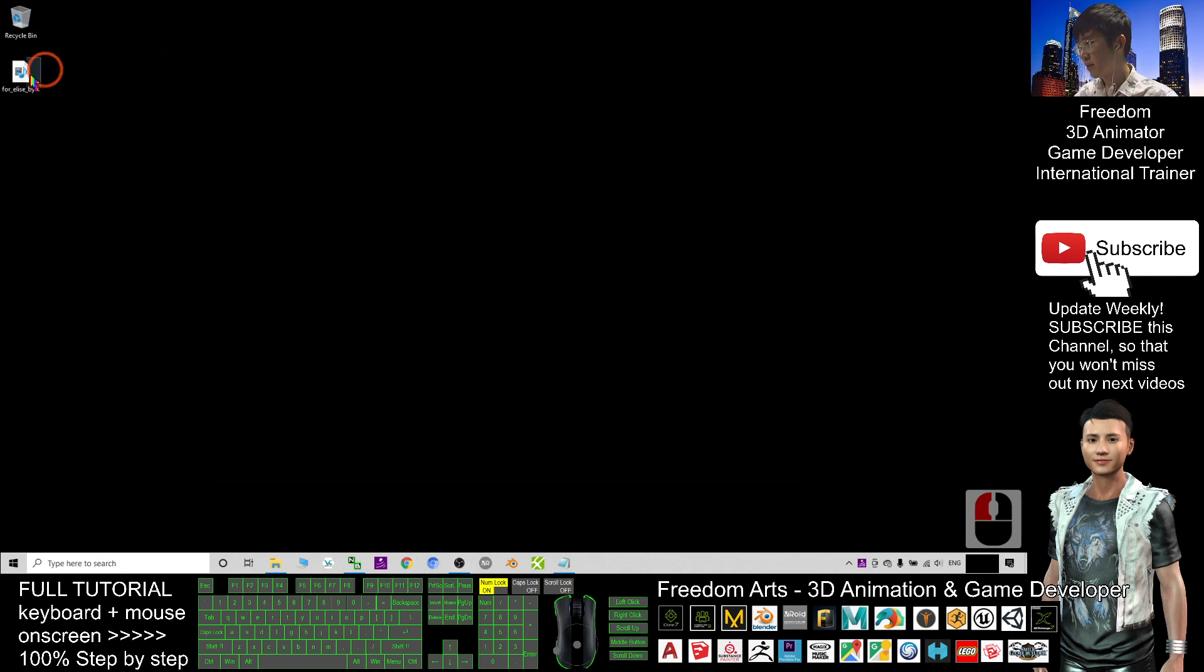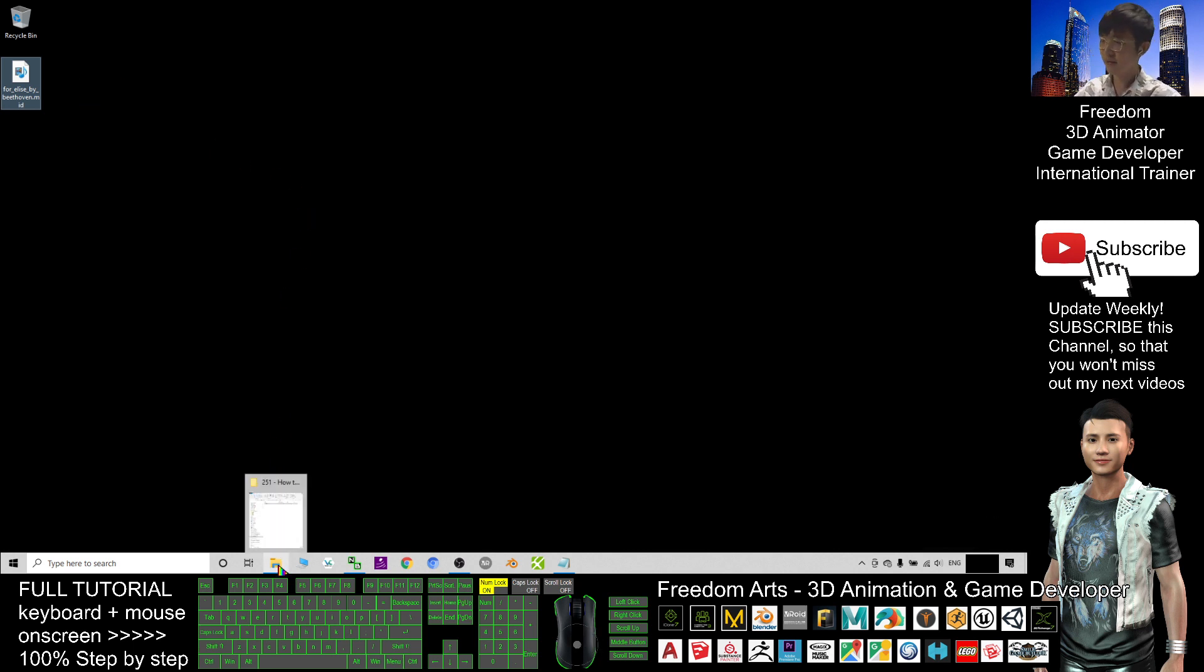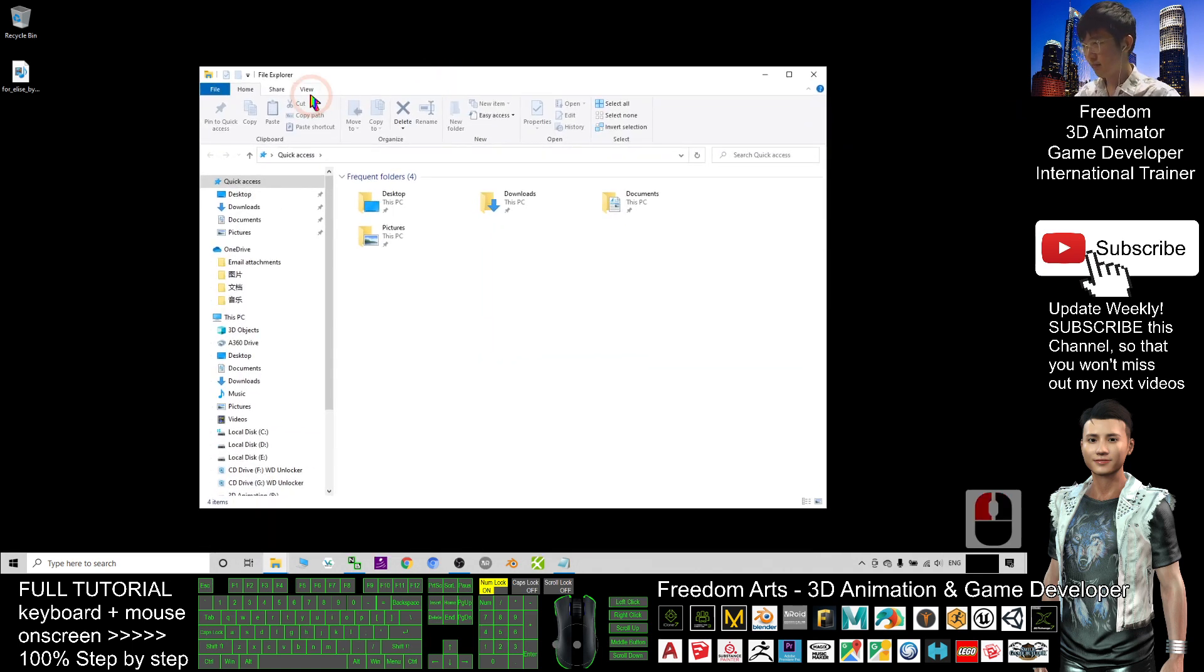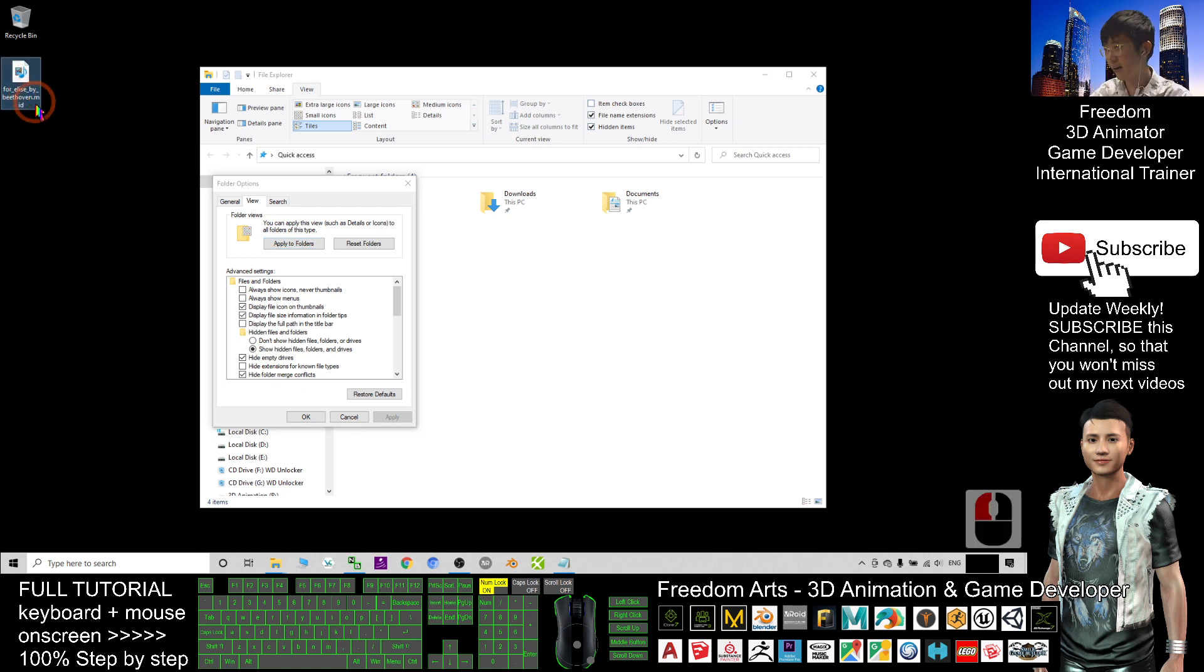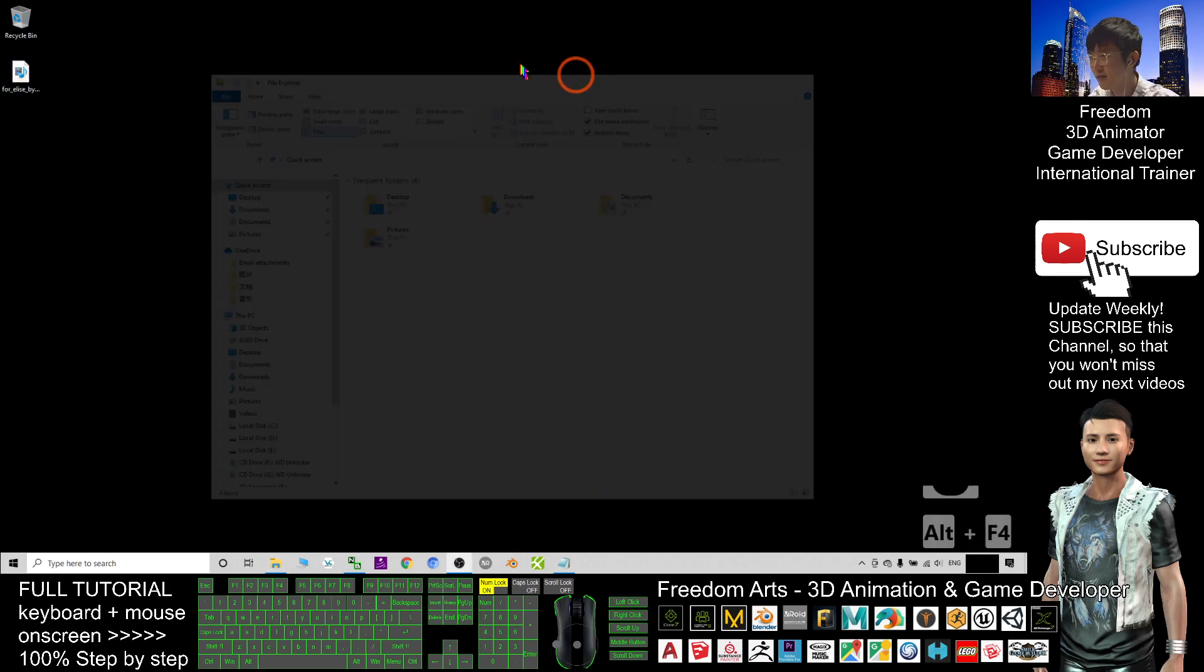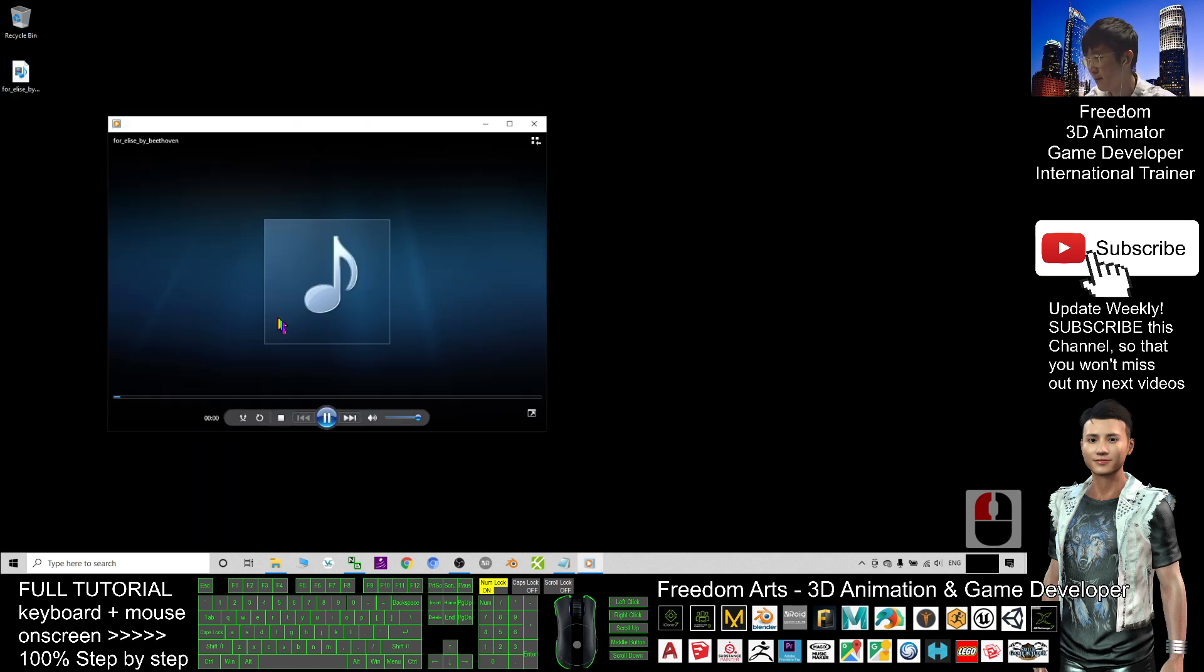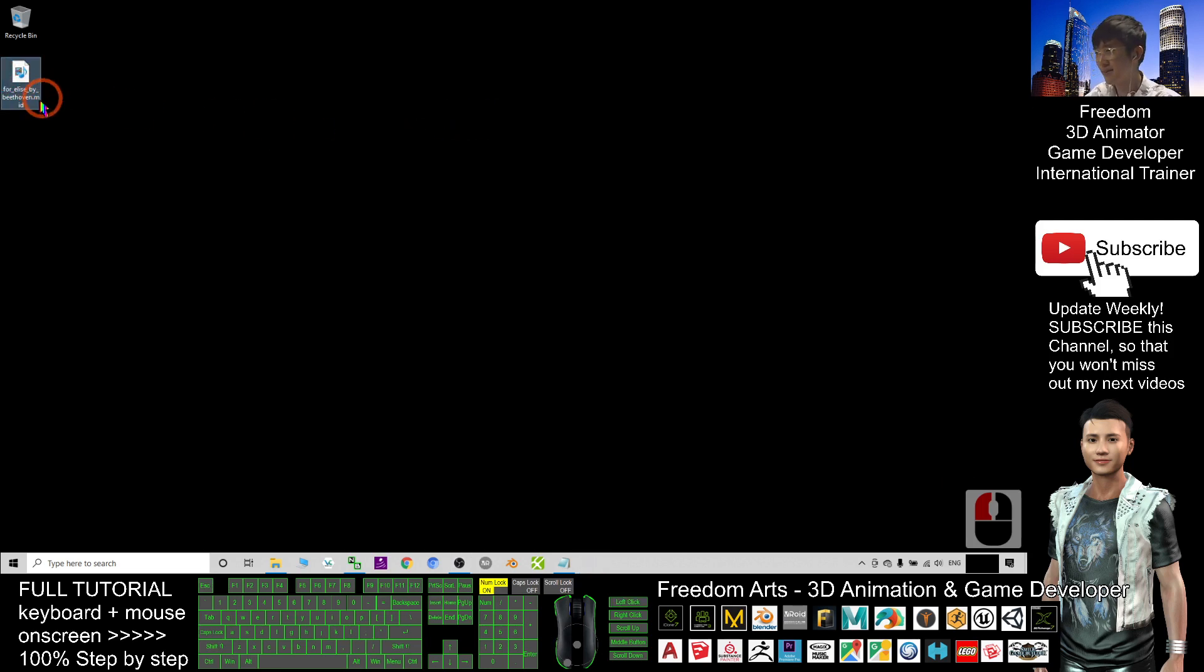Now this is my MIDI file. You can see the file extension is dot MID. If you cannot see the file extension, then you have to right-click the file explorer, click view, click options, then untick 'hide extensions for known file types' so that you can see all of the file extensions. This is the MIDI file. Let me double-click and try to play. This is the correct MIDI file.